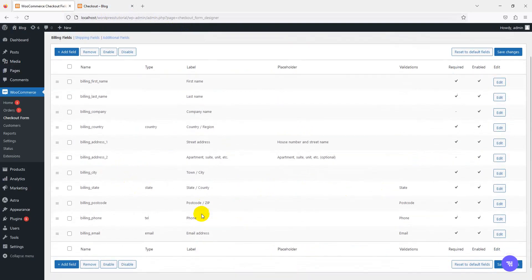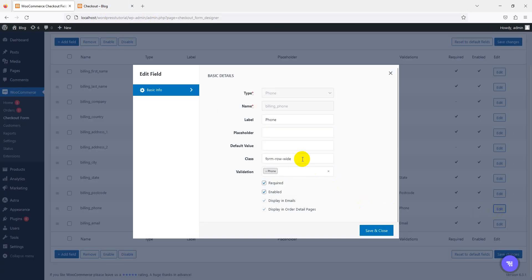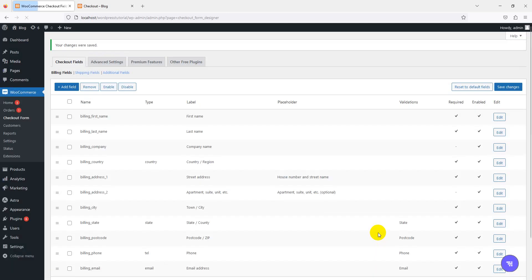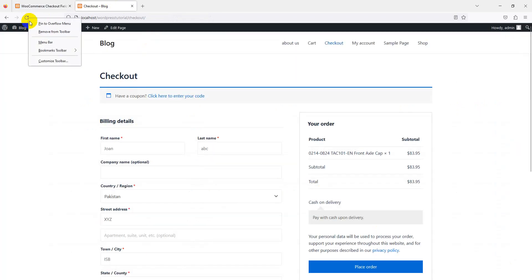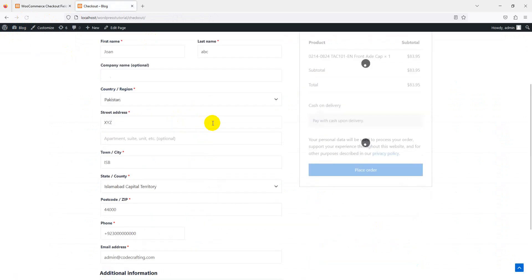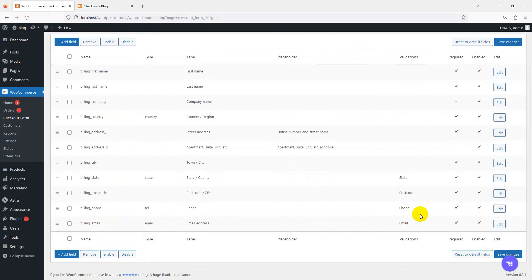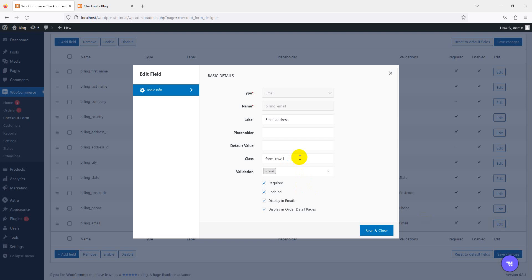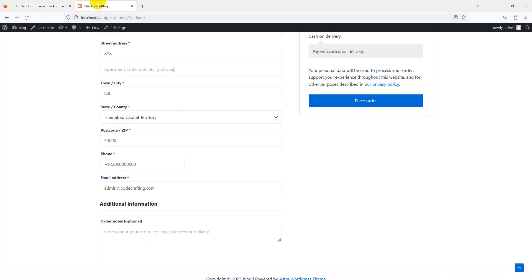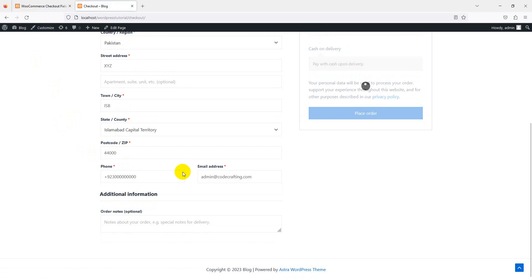Let's also make the phone number field a two-column layout — set it to 'form-row-first' and save and close. Then do the same for the email field, setting it to 'form-row-last' and saving. Reload the page and you can see the phone and email are now in two rows side by side.